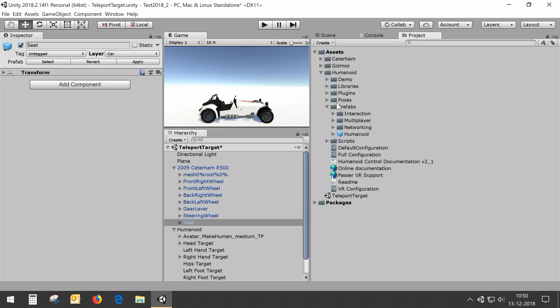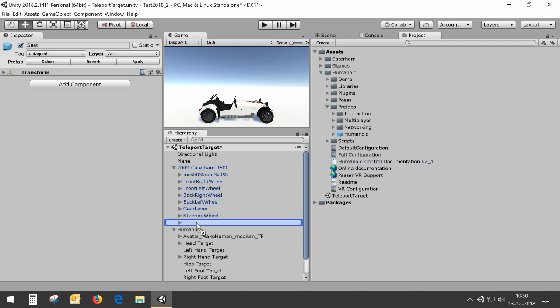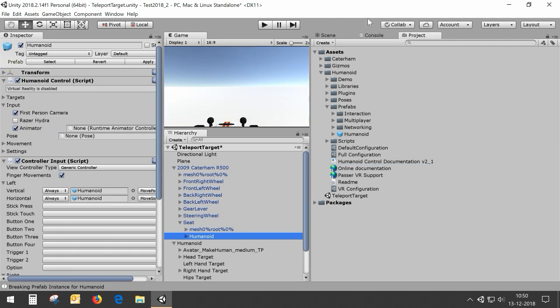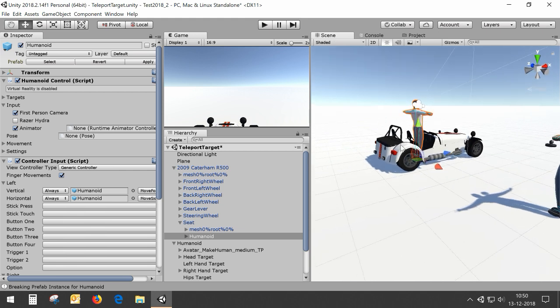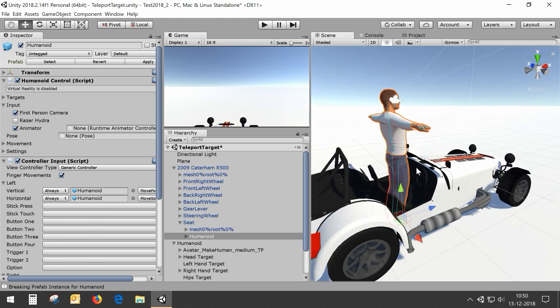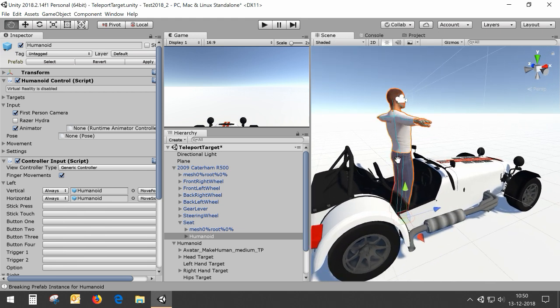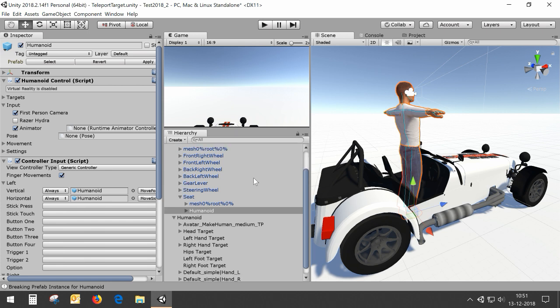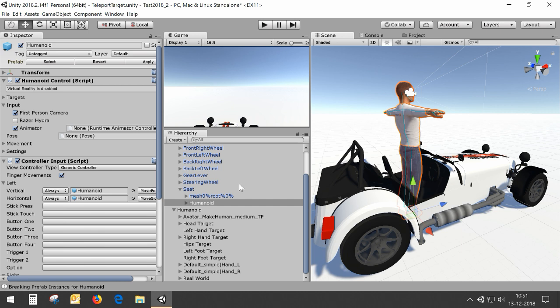In this project I'm dragging another humanoid prefab into the seat of the car, and you will see it here now. In the scene you will now see a second humanoid. When we don't use any posing, this will be the position you will end up in the car. But we want to use this to put the avatar in a sitting position.